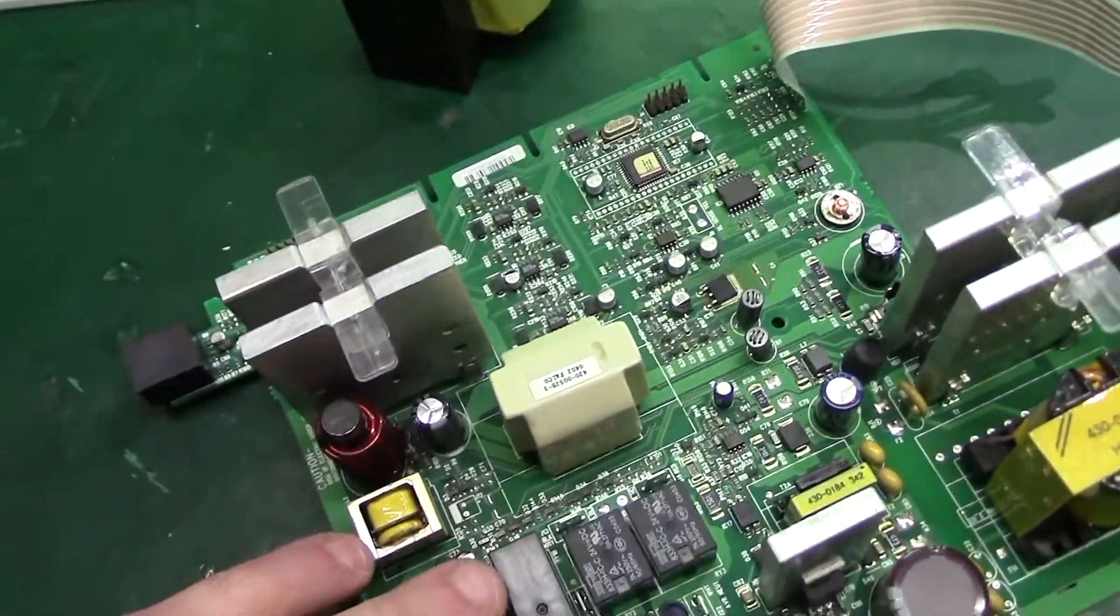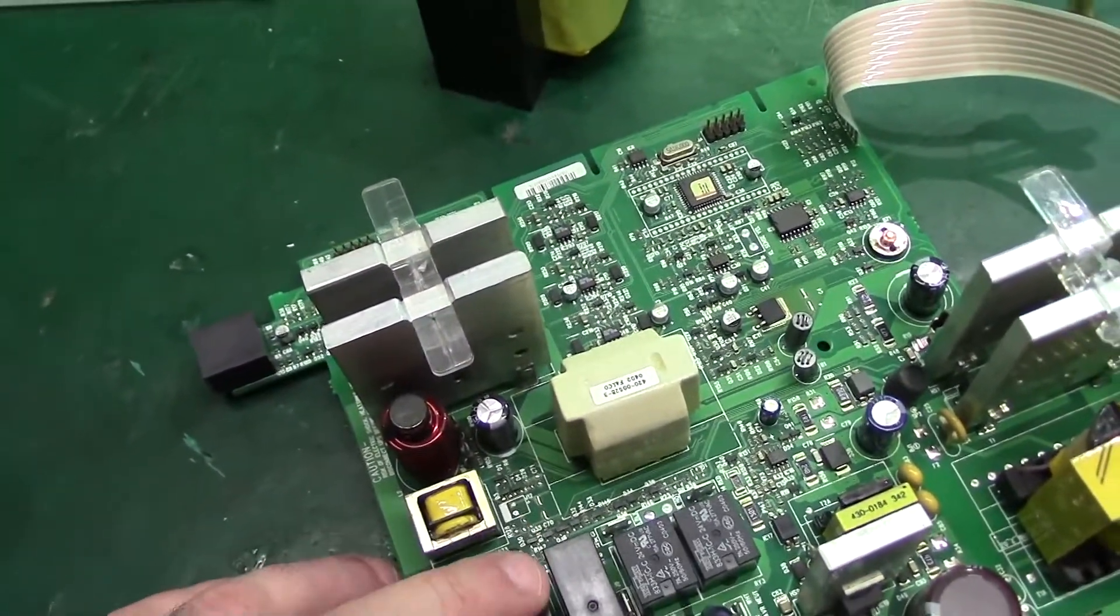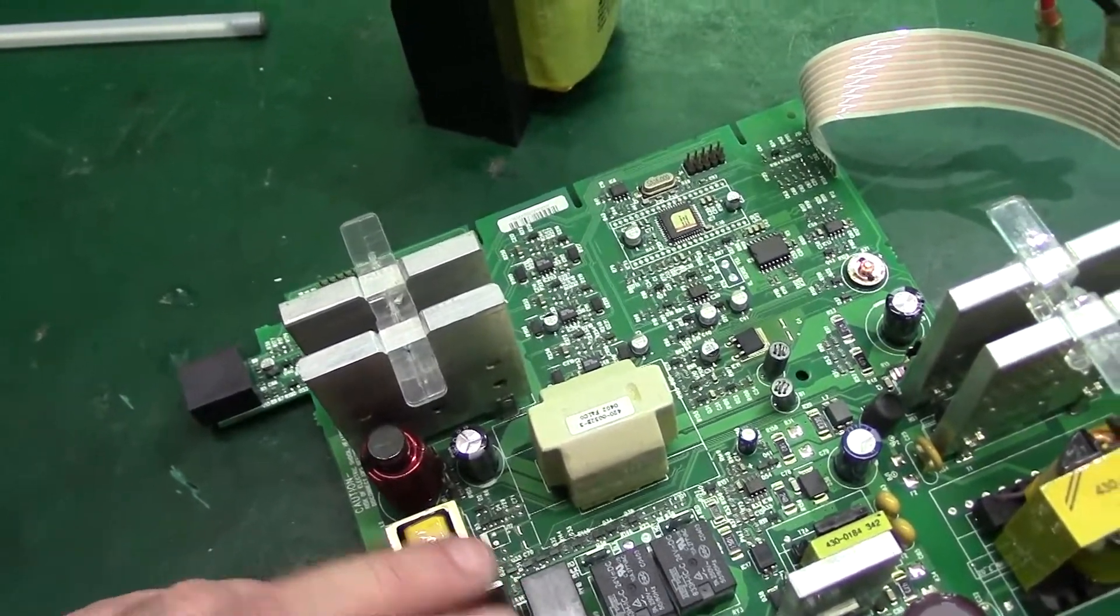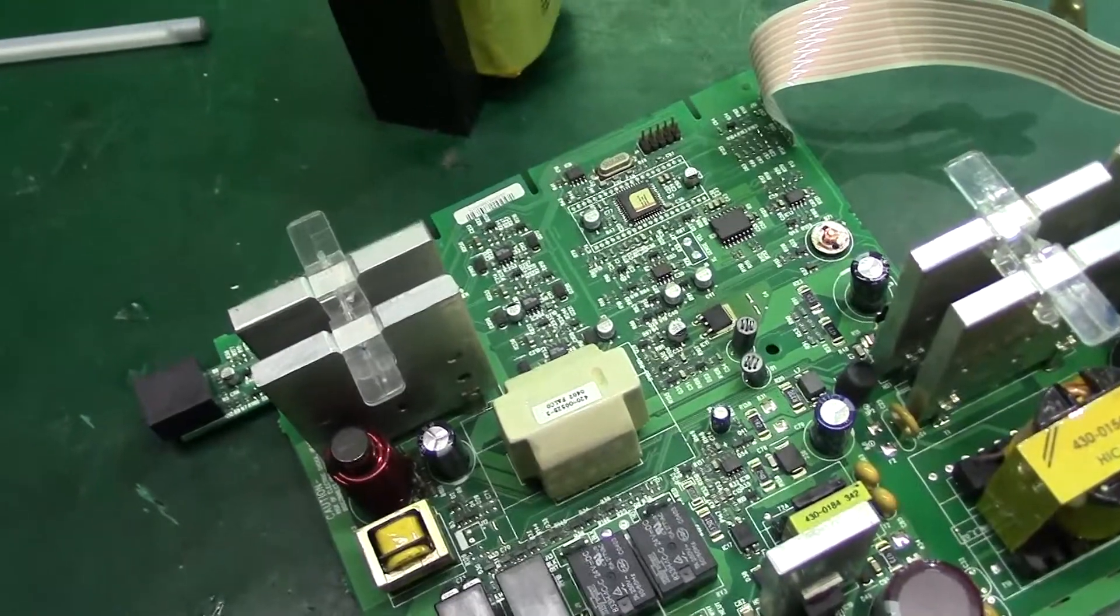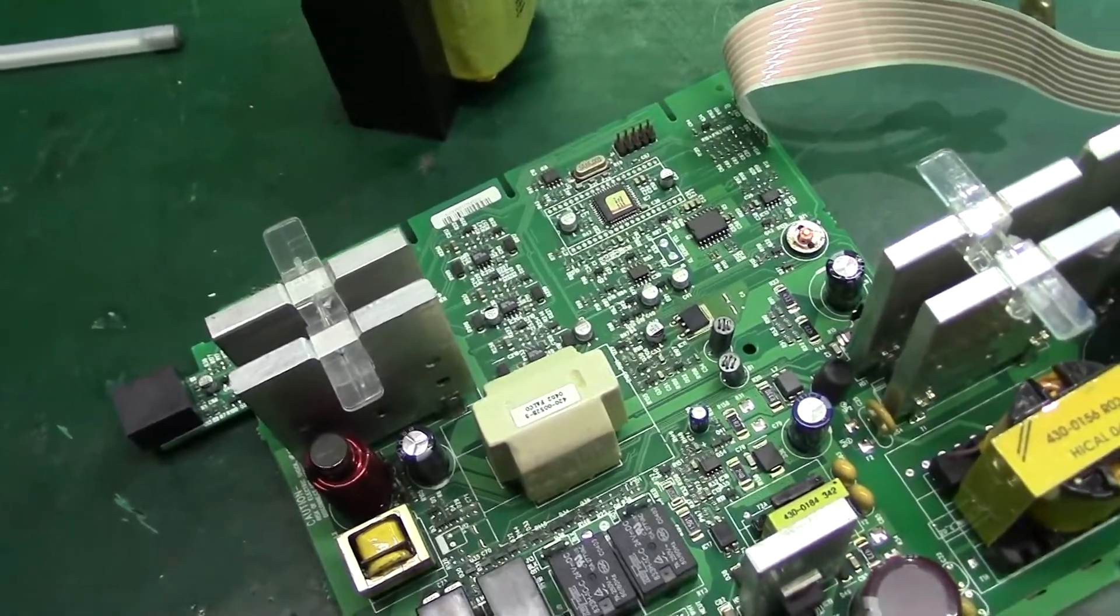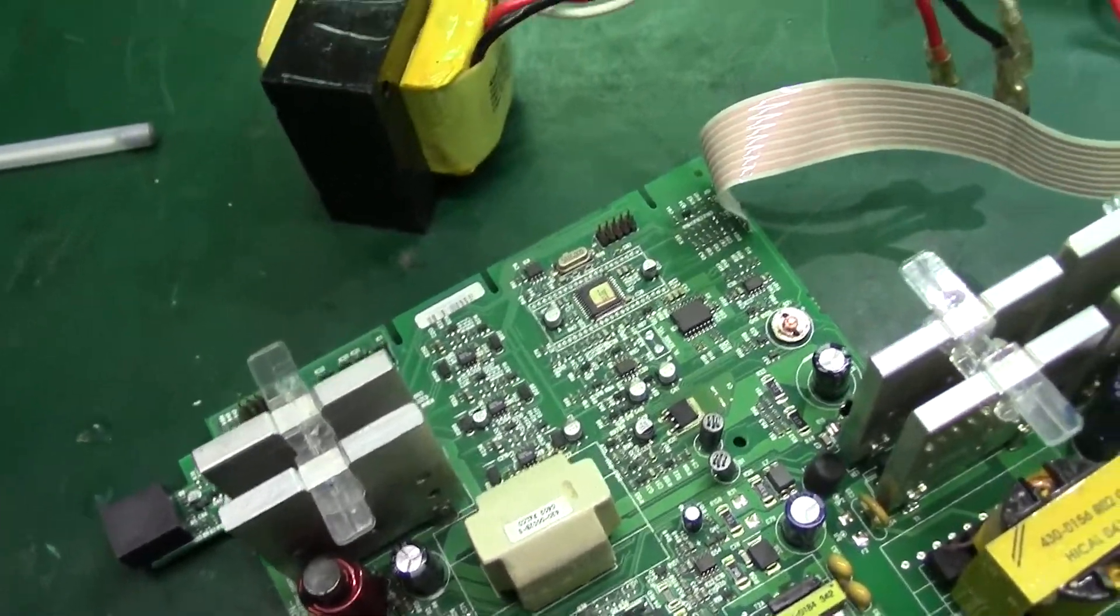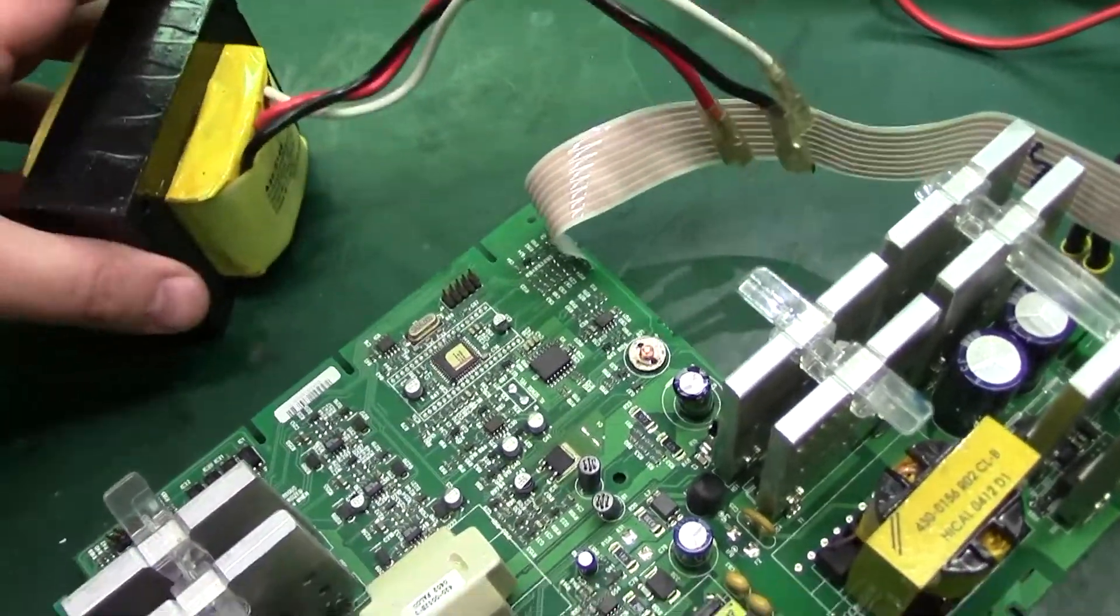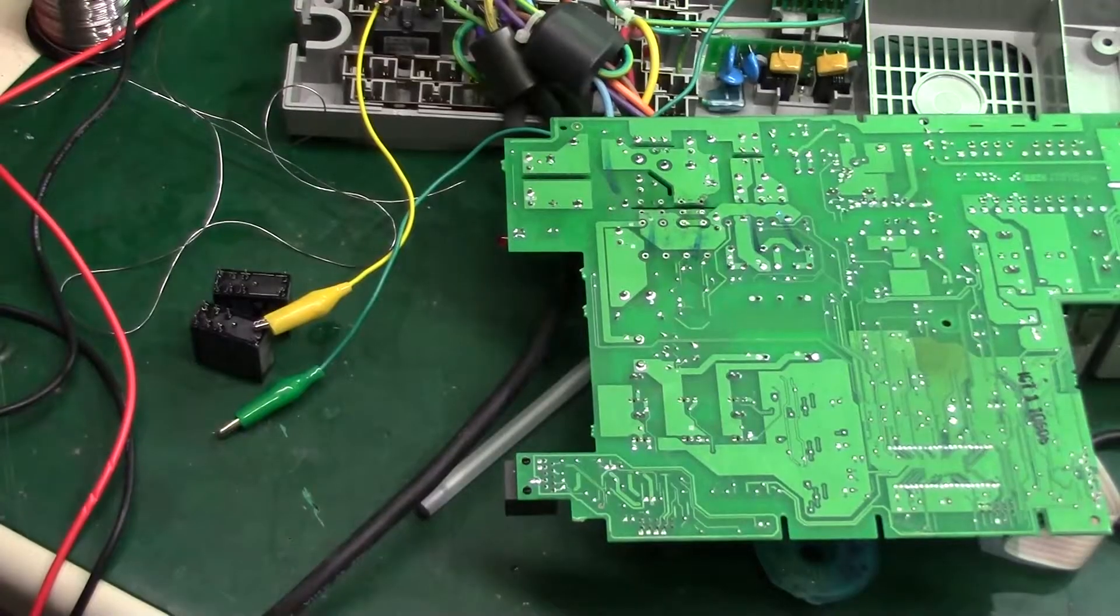Now this one only has a boost feature, but the better UPSs actually have a trim feature, where if the line voltage is too high, they'll actually run through different windings in the transformer and actually lower the voltage level. This one just has like a very basic transformer. So this one can only boost.